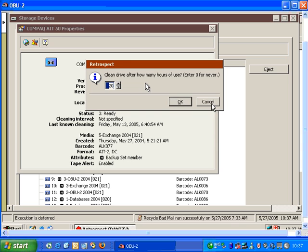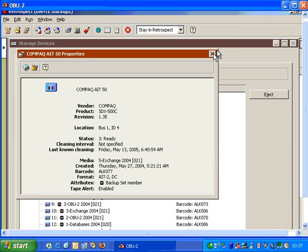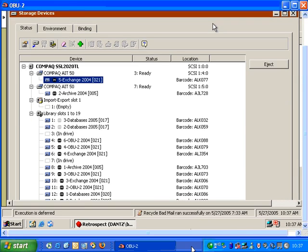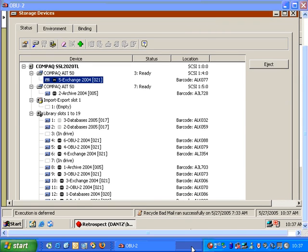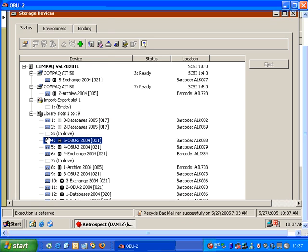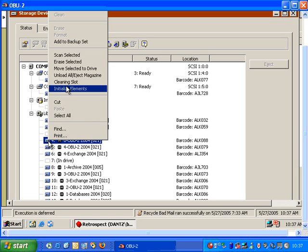We're going to cancel this. We're going to close this window over here. I also have the ability to designate a specific tape slot as a cleaning slot. As an example, I can pick Slot 4, right-click, and choose Cleaning Slot.